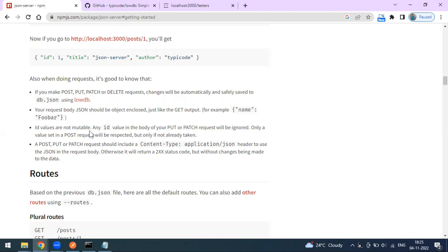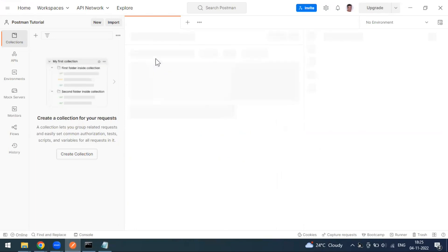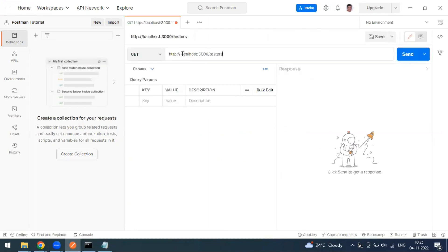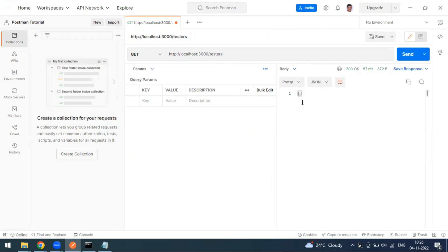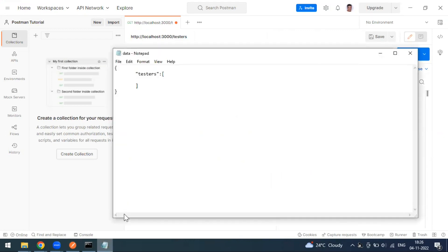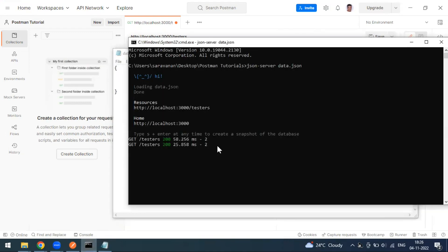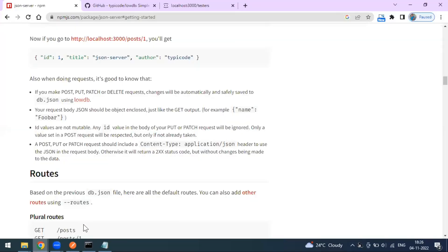Now if I create a GET request and click Send, as of now we don't have any data in the database — in the JSON file. You can see on the server log all the actions: how many times you called any endpoint. We've hit the endpoint twice — once from the browser and once from Postman — so there are two entries in the server log.